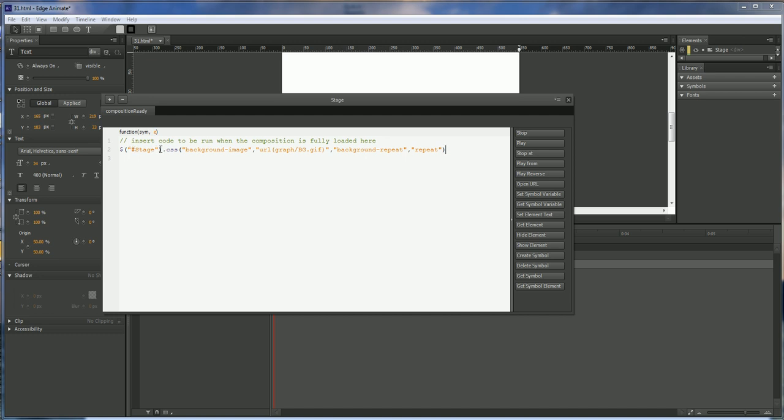Background dash image, URL, graph, forward slash bg dot gifta. So if you got it inside of a folder and I strongly suggest putting all your images inside of a folder instead of just dropping them into your main folder. Then we got background dash repeat and then repeat. Make sure there's no spaces in anything that you do within your CSS.